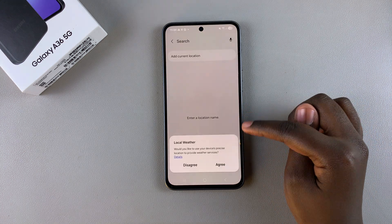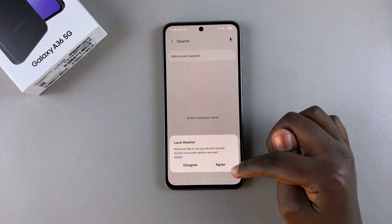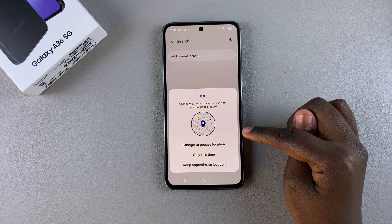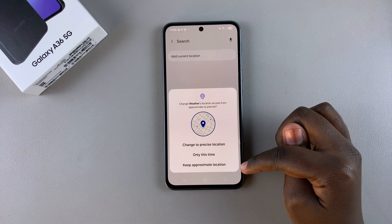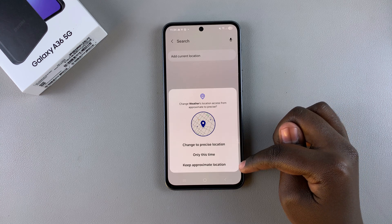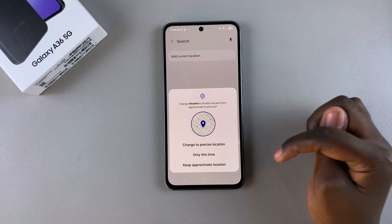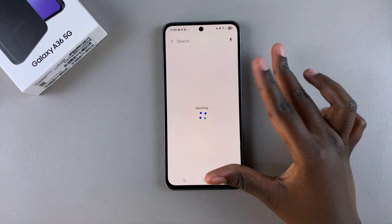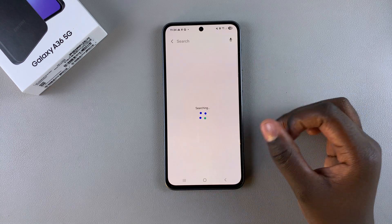Under settings, you'll need to agree for your phone to access the local weather, as well as choosing whether it's going to be using approximate or precise location. Once you've done that, wait for it to load.